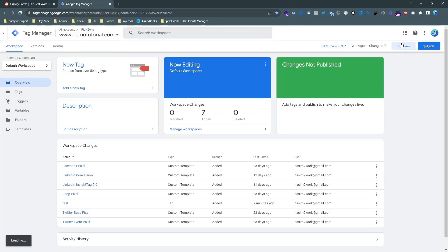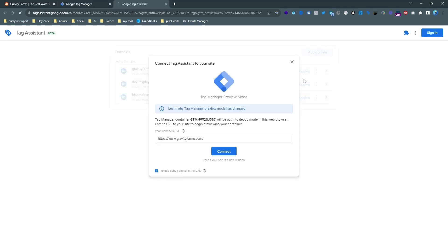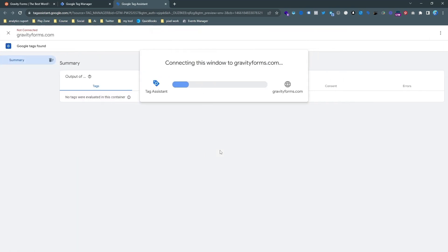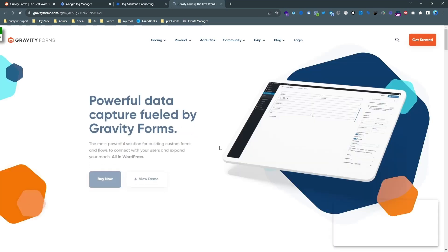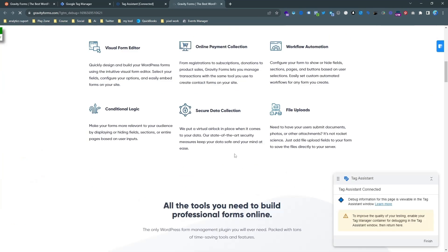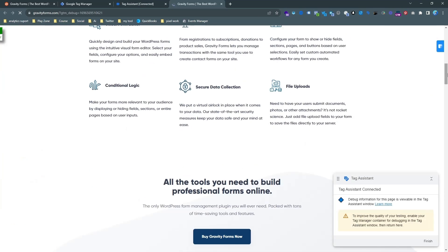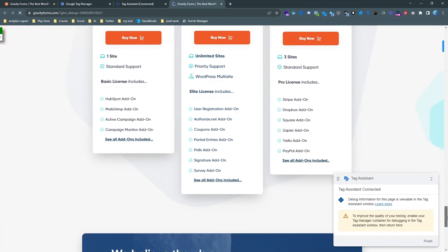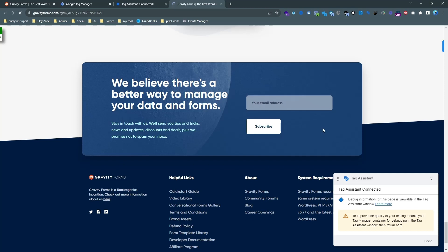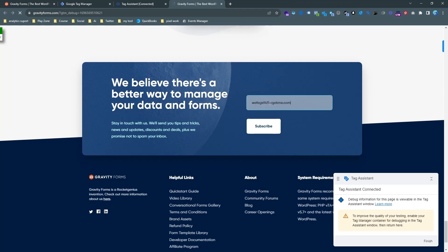So first of all we need to go on the preview mode and do the test event. And make sure your website needs to be connected with Google Tag Manager. And then you can go on the preview mode. And here you can see my website is opening on the preview mode. So this is actually temporarily connected with Google Tag Manager and then go do a test event.